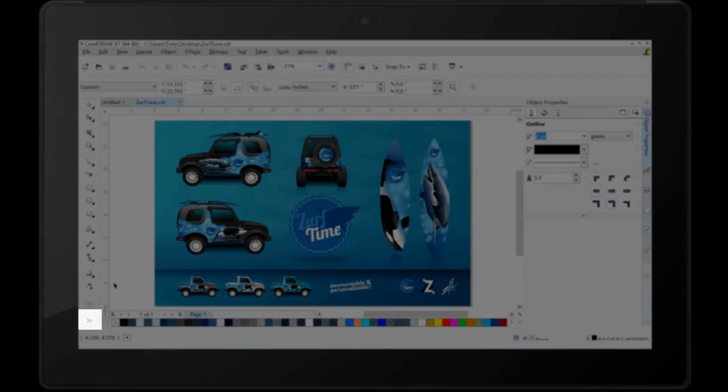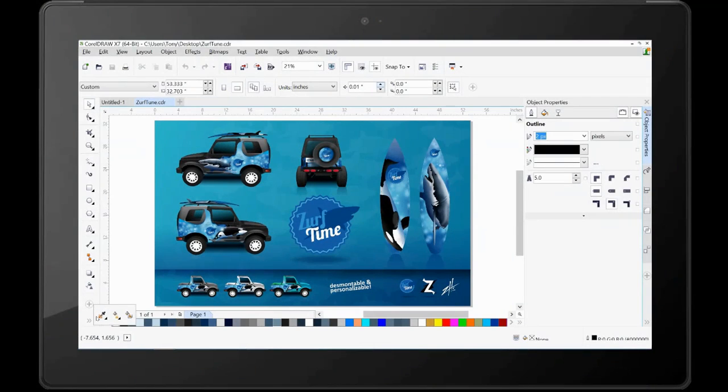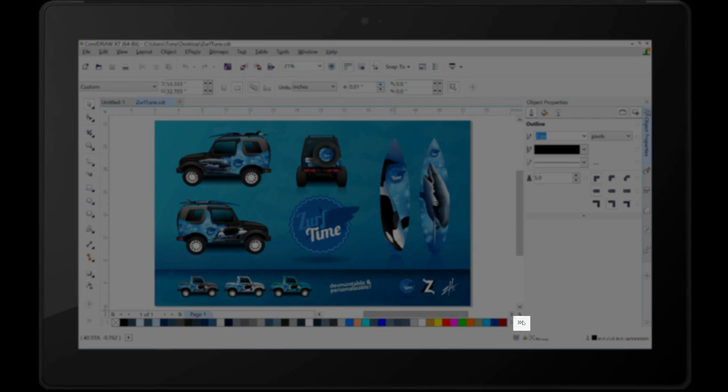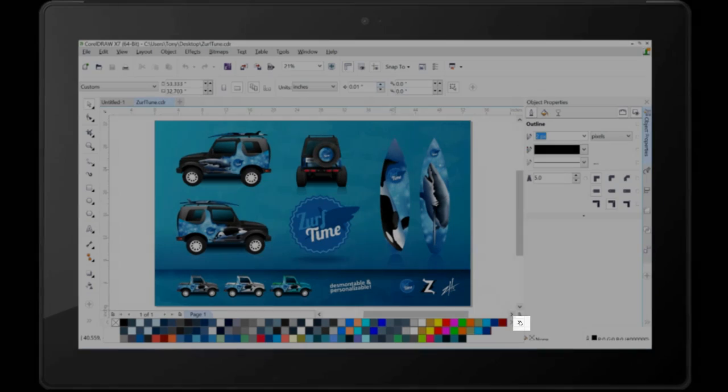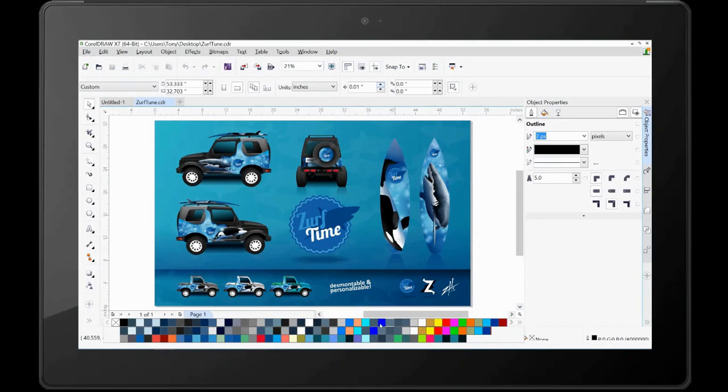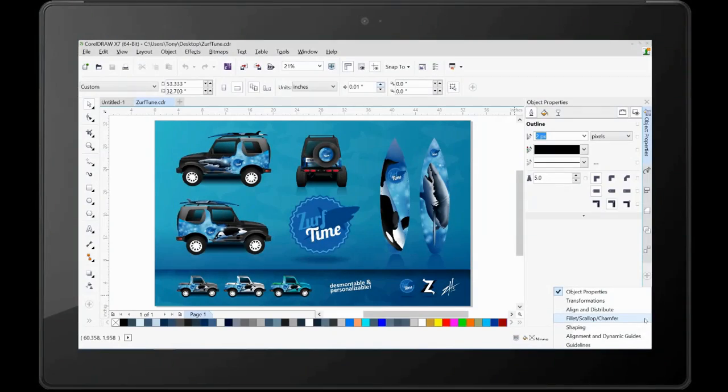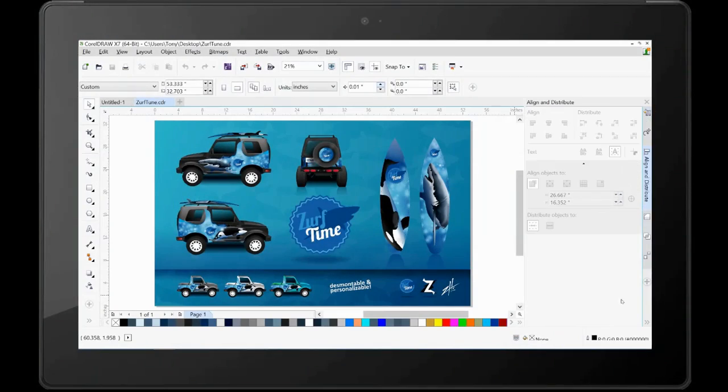For tablet and mobile device users, new overflow buttons have been added to the Toolbox, Property Bar, Color Palettes, and Dockers to indicate the presence of additional controls that do not fit within the workspace.